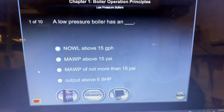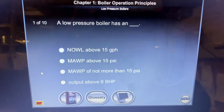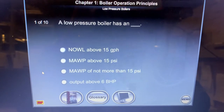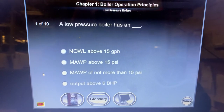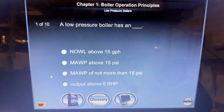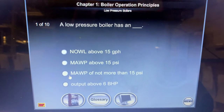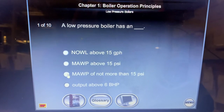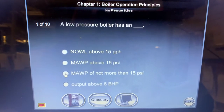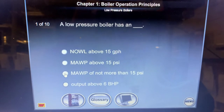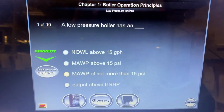Question number one. A low pressure boiler has a maximum allowed working pressure of no more than 15 psi. Correct.